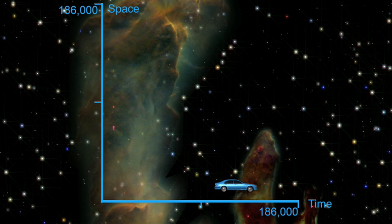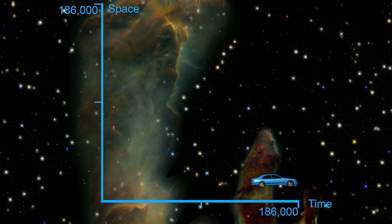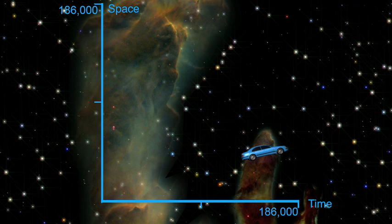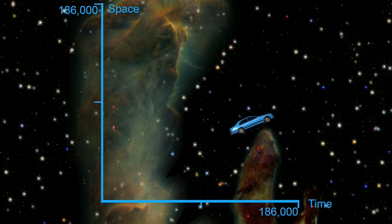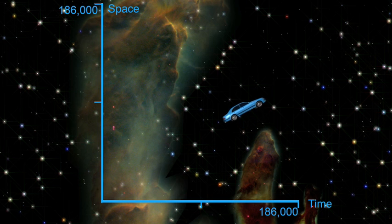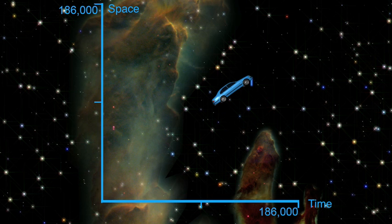But if you start moving in space — north — your progress through time will slow down, since some of your speed has been diverted. The faster you go through space, the slower your progress through time.